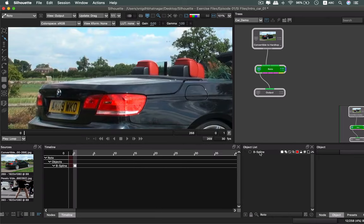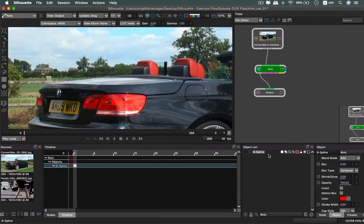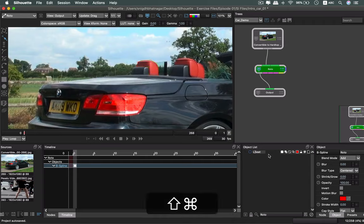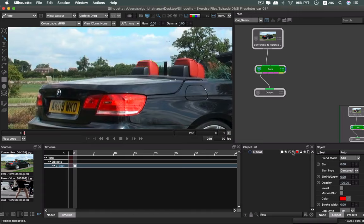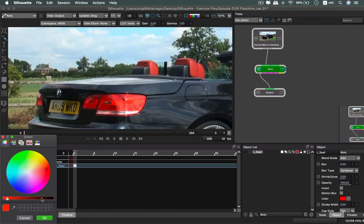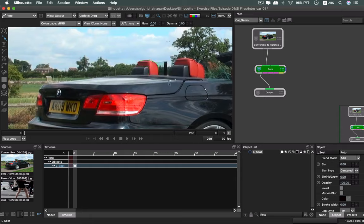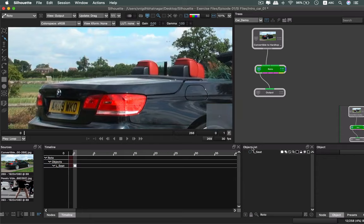I'll go ahead and rename the shape. I'll call it 'left seat' — this is the left side. Naming your objects clearly is quite helpful in the long run.